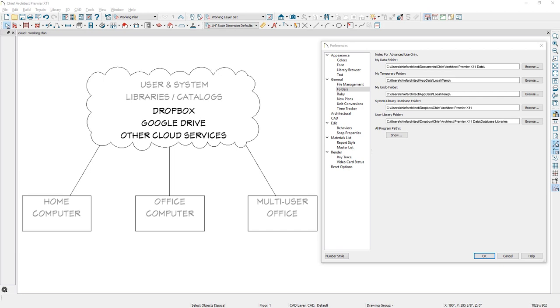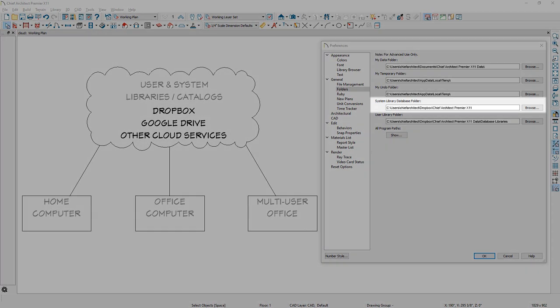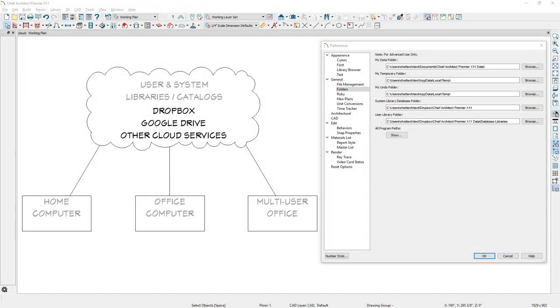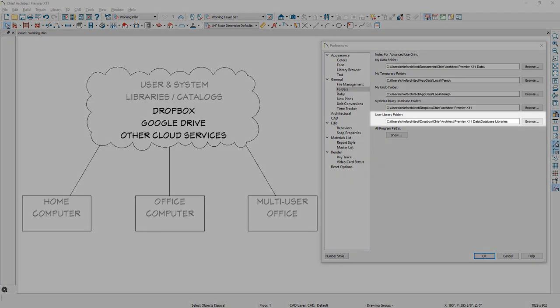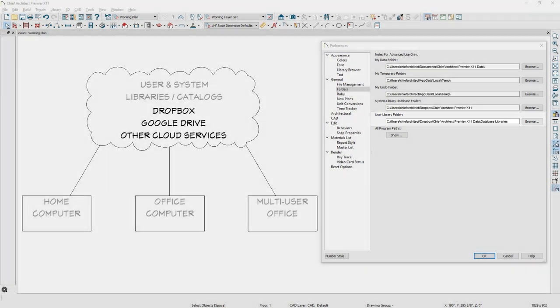In the last version of Chief Architect, we added a location setting for system libraries—Core, Bonus, and Manufacture—to be stored on a network or the cloud. In X11, we extended this same ability for user libraries to be stored on a network or cloud account.